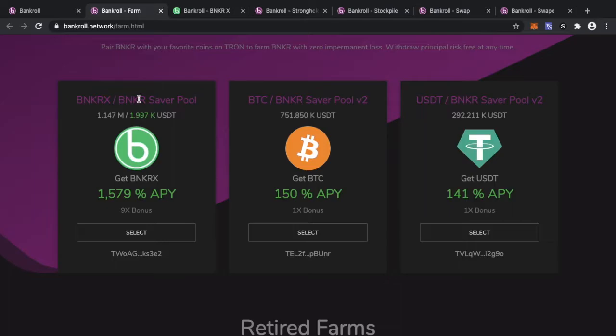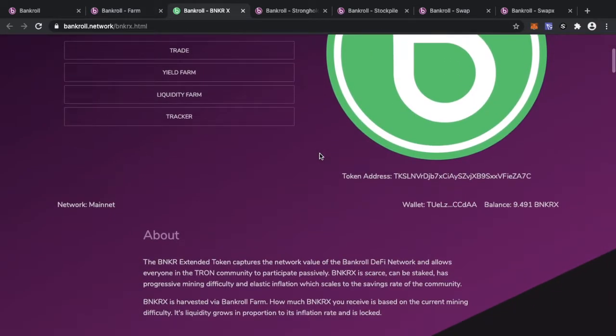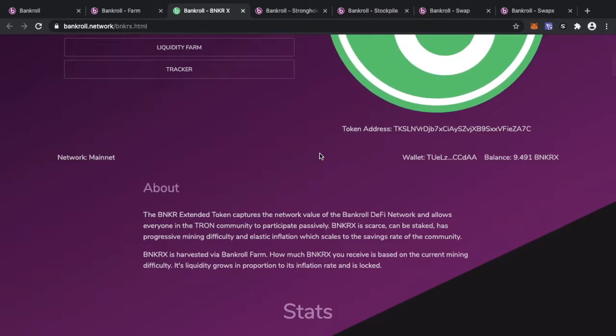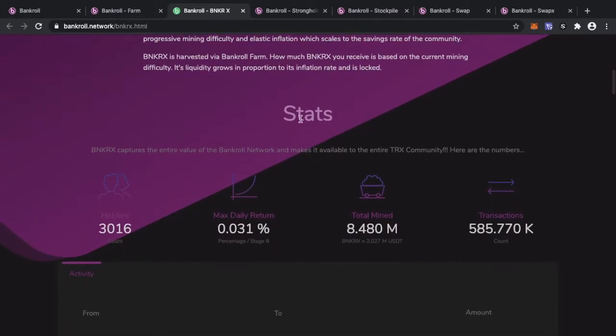The only way to get Banker now is by buying it. You can't mint Banker. What you are now minting is BankerX. BankerX is the dividends. BankerX is the elastic reward token for the BankRoll network on the Tron blockchain with an unlimited supply. So at the moment we have mined 8 million BankerX, half a million transactions, and 3000 people now hold the BankerX token.